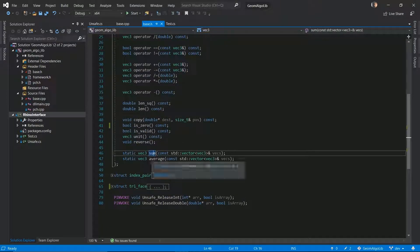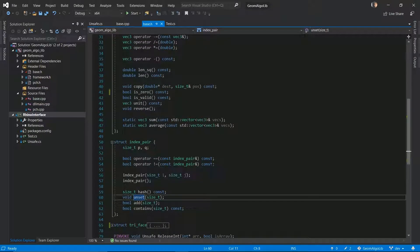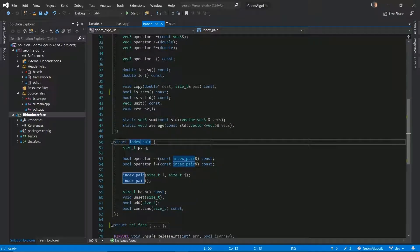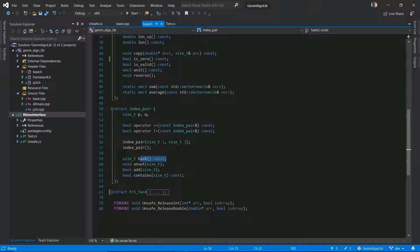We also have some convenience methods for computing sums and averages of a collection of vectors. The next structure we have is an index pair — it is exactly what it sounds like. It's a pair of indices represented through the fields p and q. It has some basic comparison operators, some basic constructors, and a method to hash the index pair.